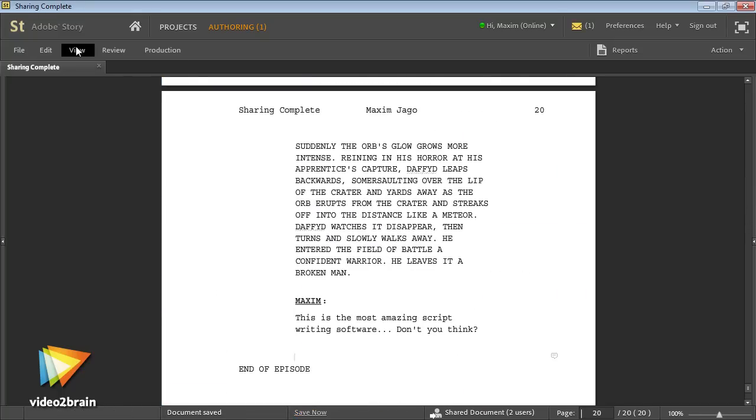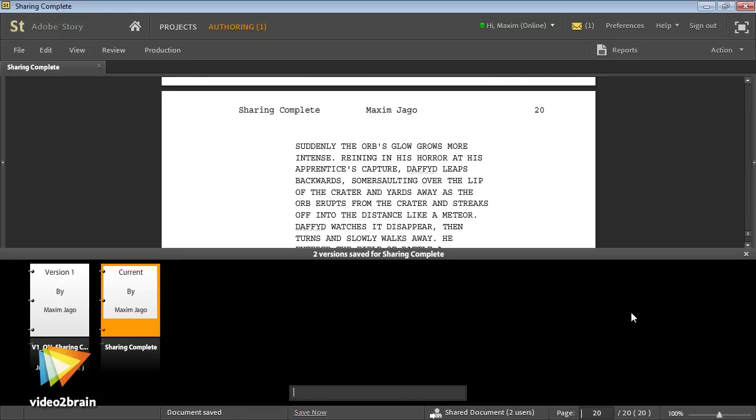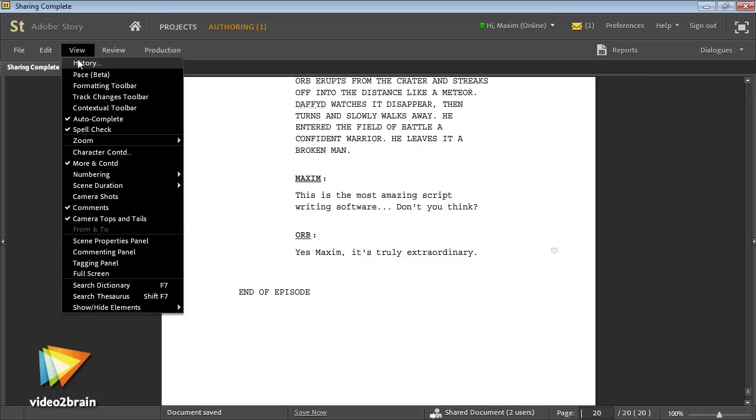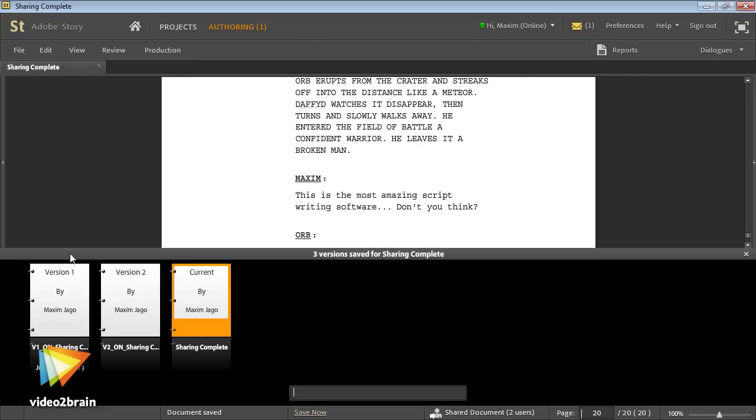In this course, we'll be learning about all of the writing tools Story offers, including the new script map that makes it quick and easy to develop the structure for your story before you begin.